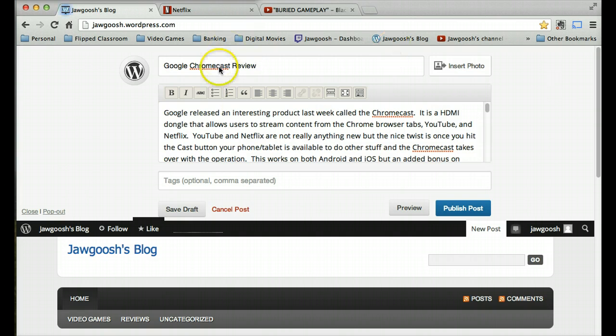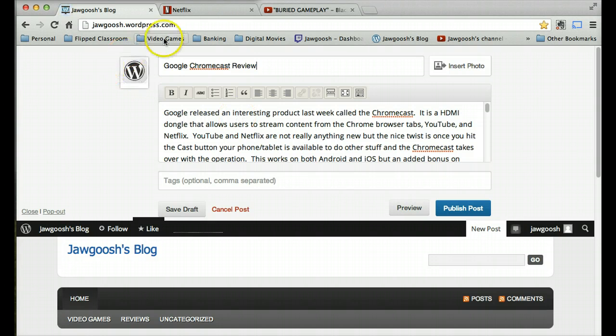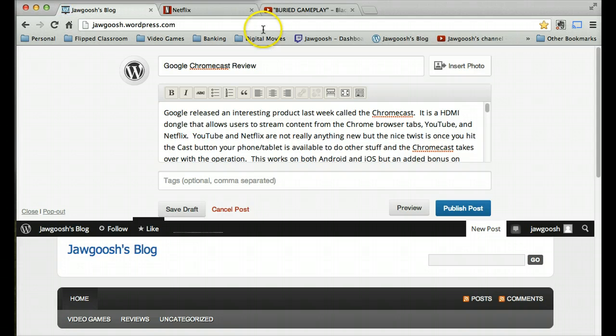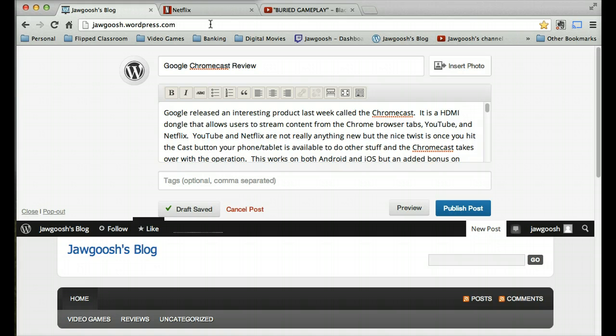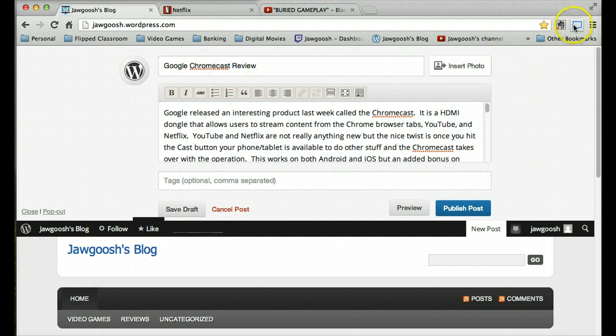And so anything I do in this tab gets shown on there. So I can go to different pages. I could pretty much do anything I want other than Microsoft Silverlight or Apple's QuickTime, and it'll show up on the Chromecast.